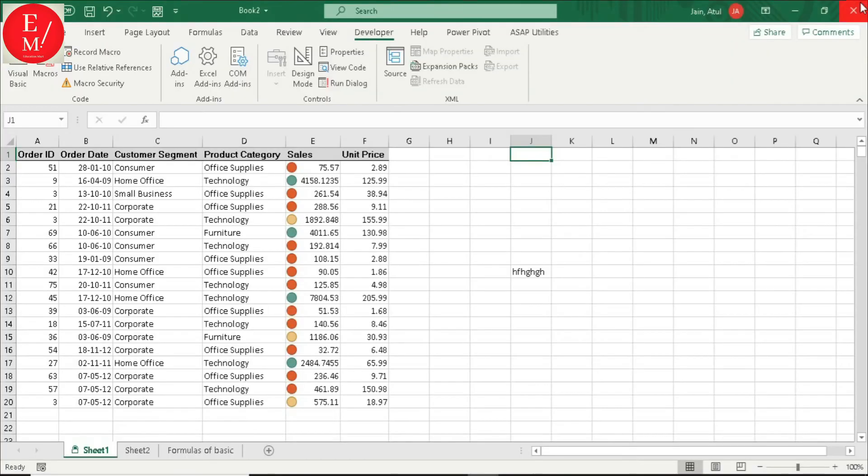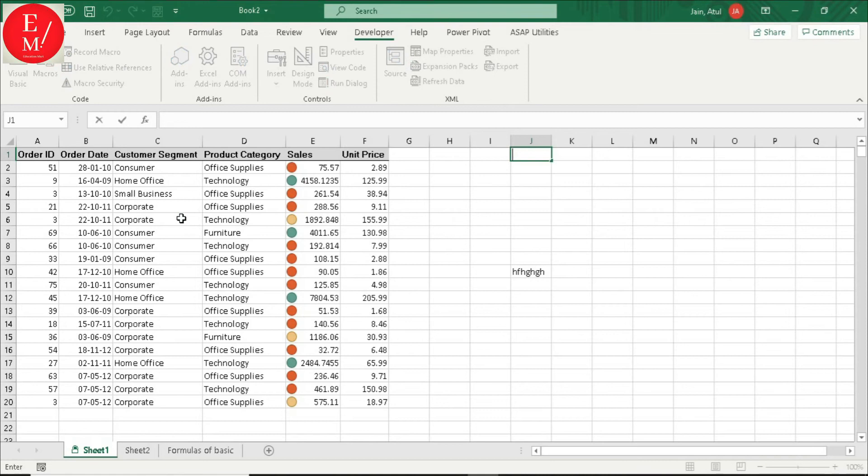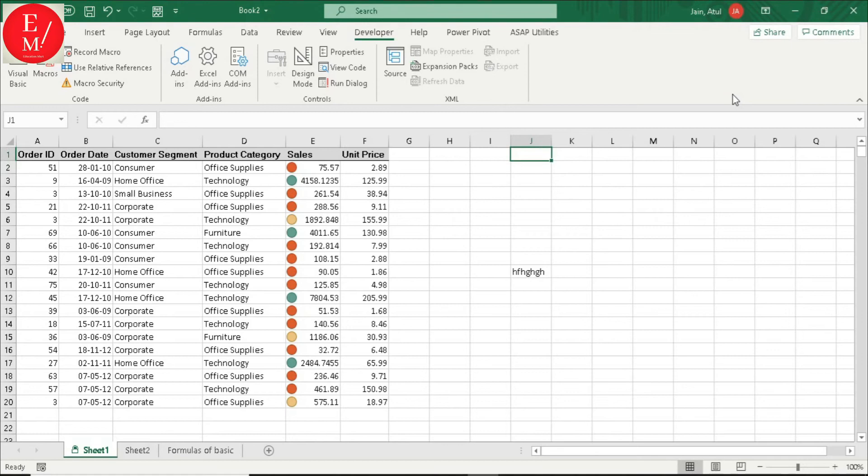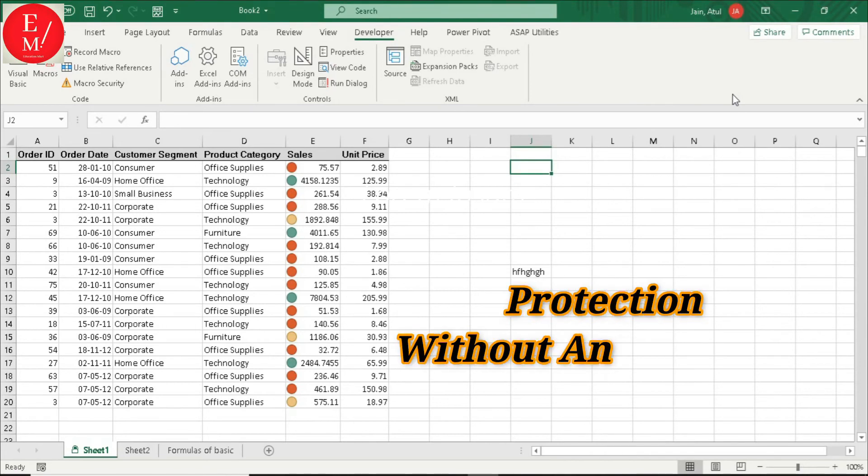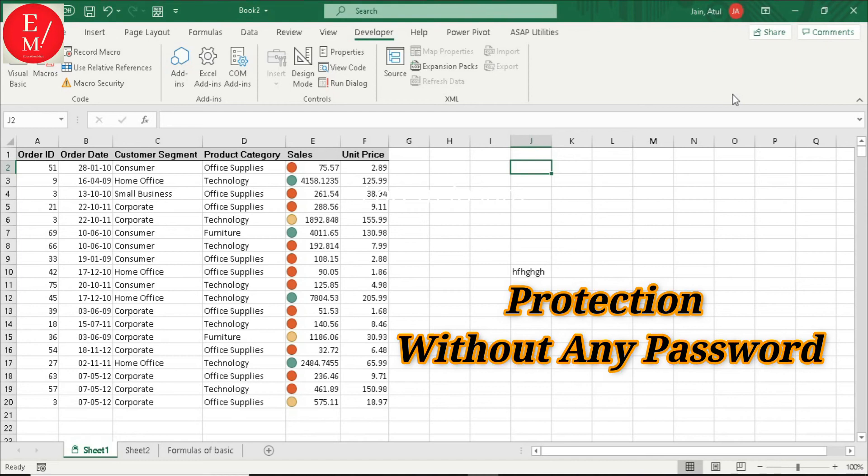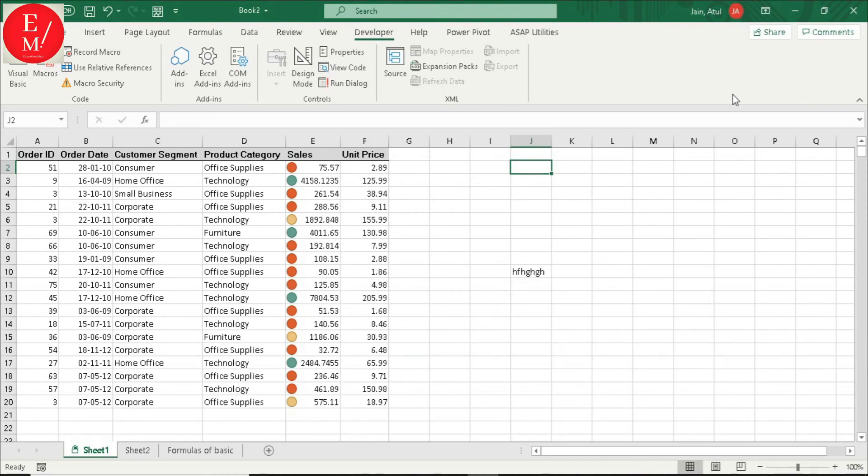Now, if I click here, I will not click anywhere. If I click here, enter press, only my cursor will go to these 3 cells. It will not go anywhere. It means you have also given protection and you have not given any password.